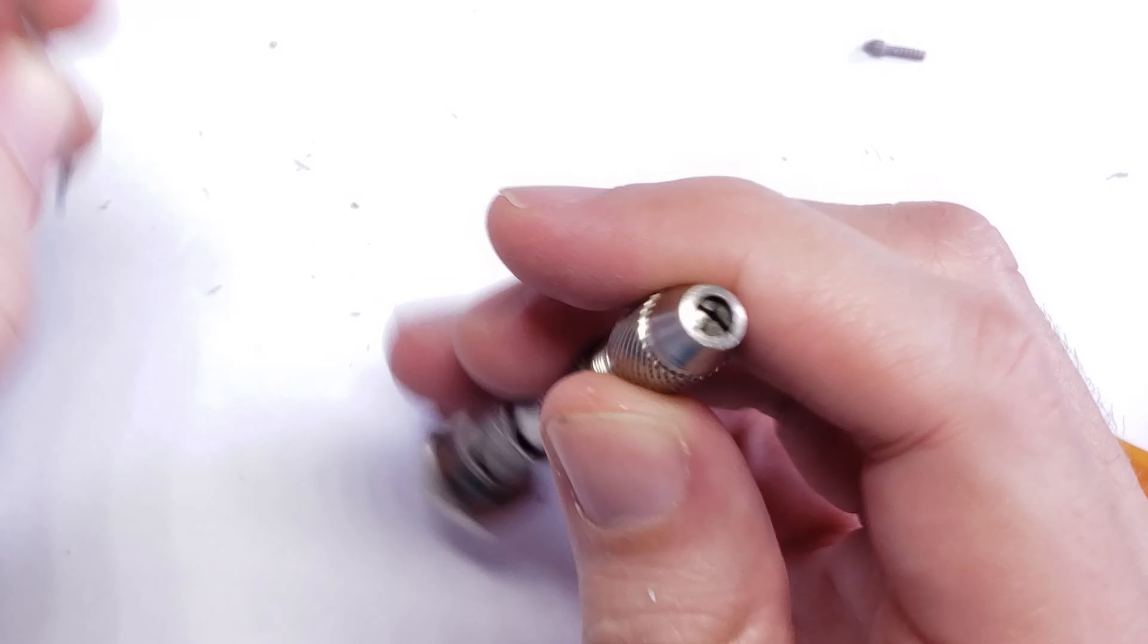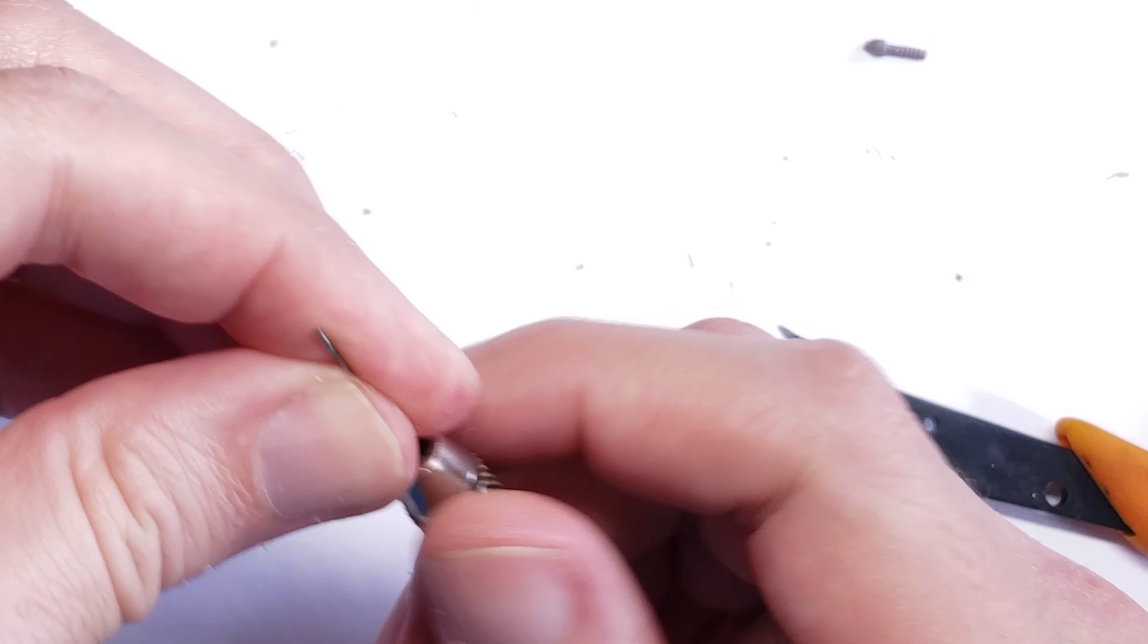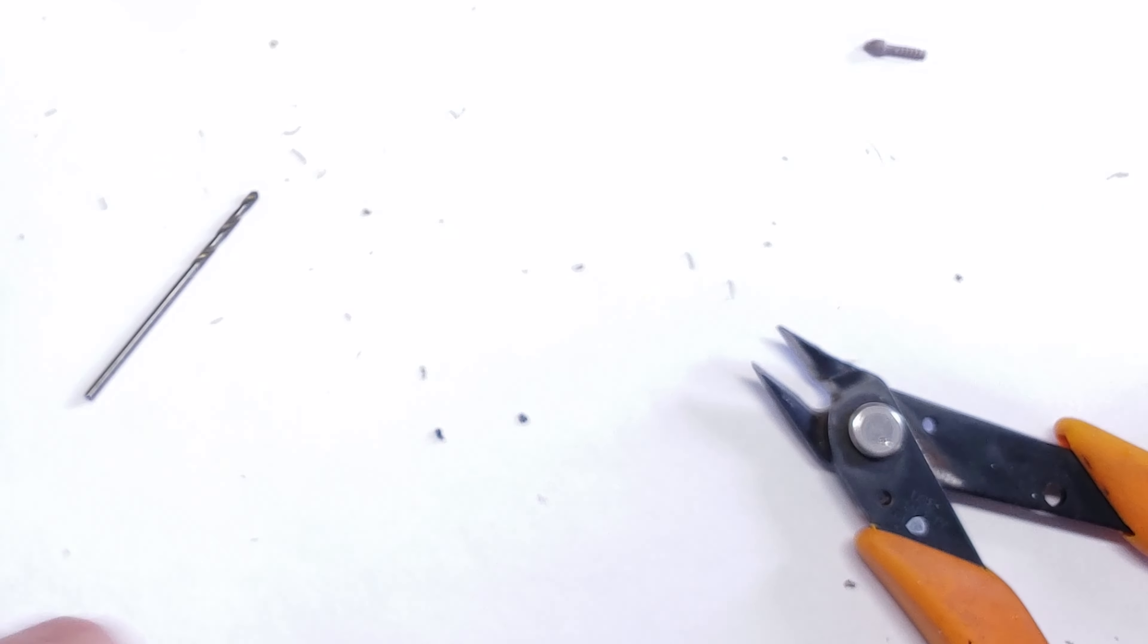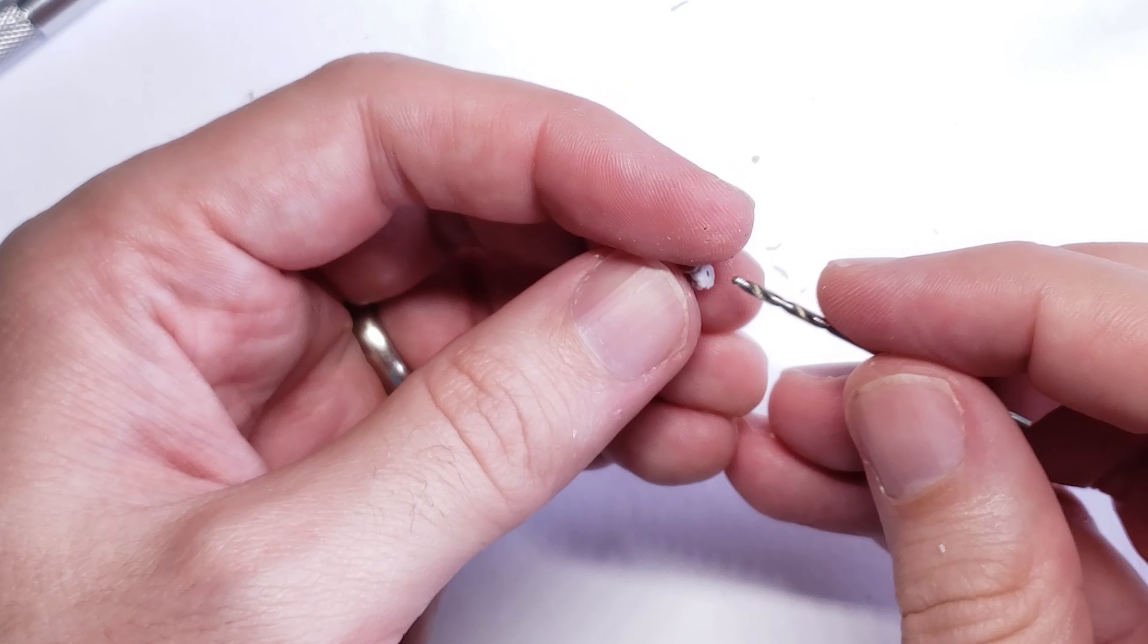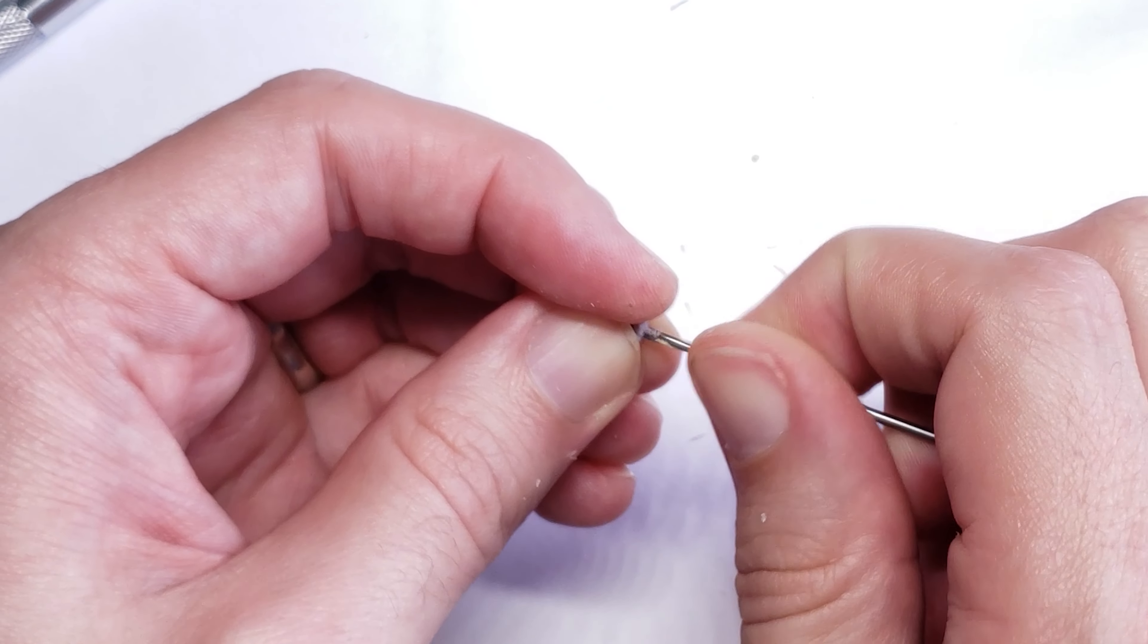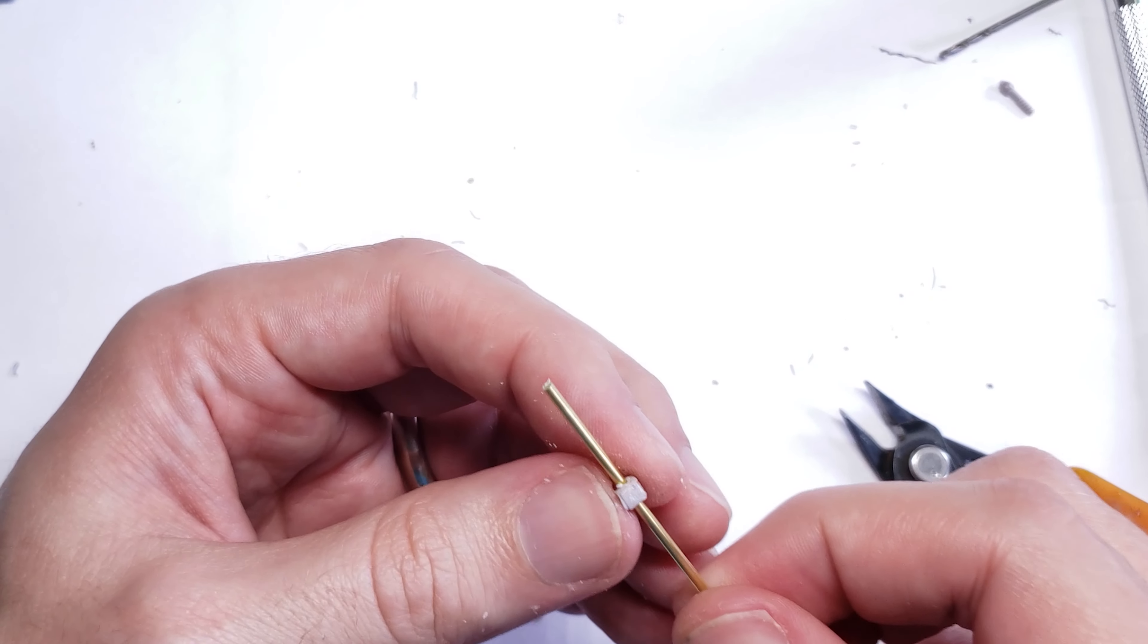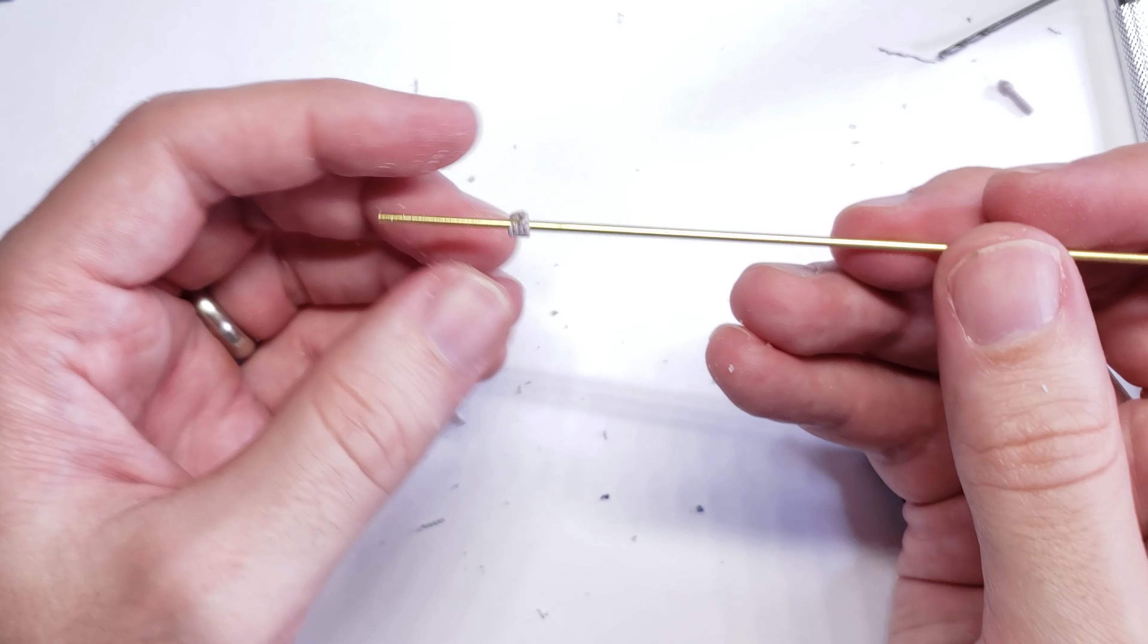Unfortunately, I didn't have the correct chuck for my pin vise to actually secure the proper size drill bit into it. It was a little bit too small. So in that case, I had to first drill a pilot hole with a normal size drill bit, and use my fingers to actually drill out the larger hole to fit the diameter of the brass rod, as you can see here.